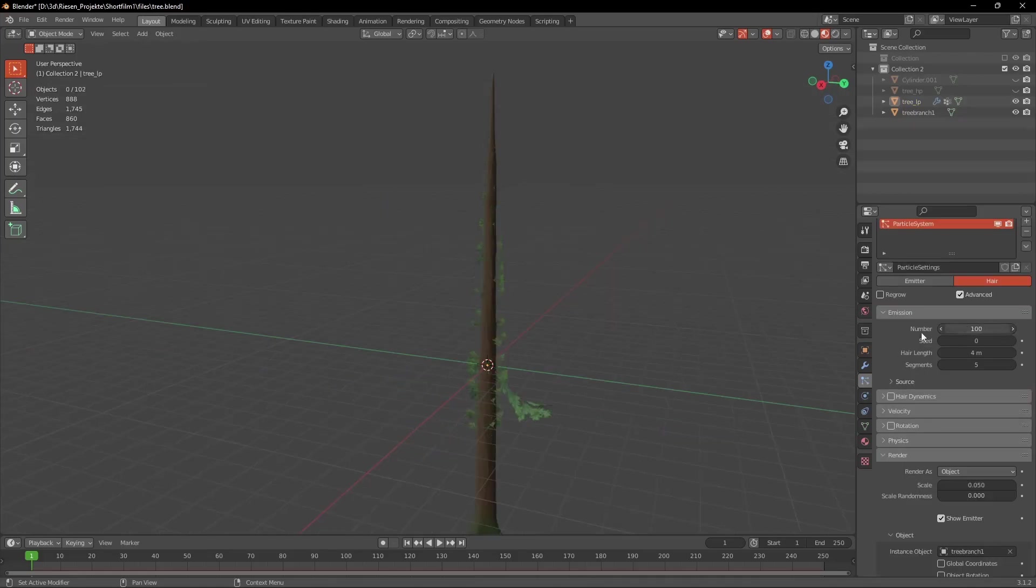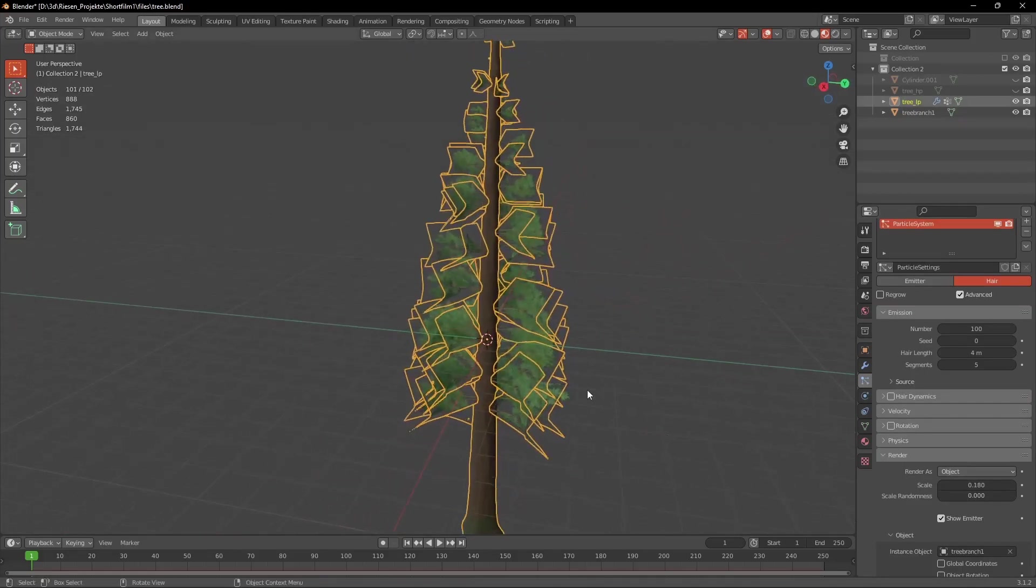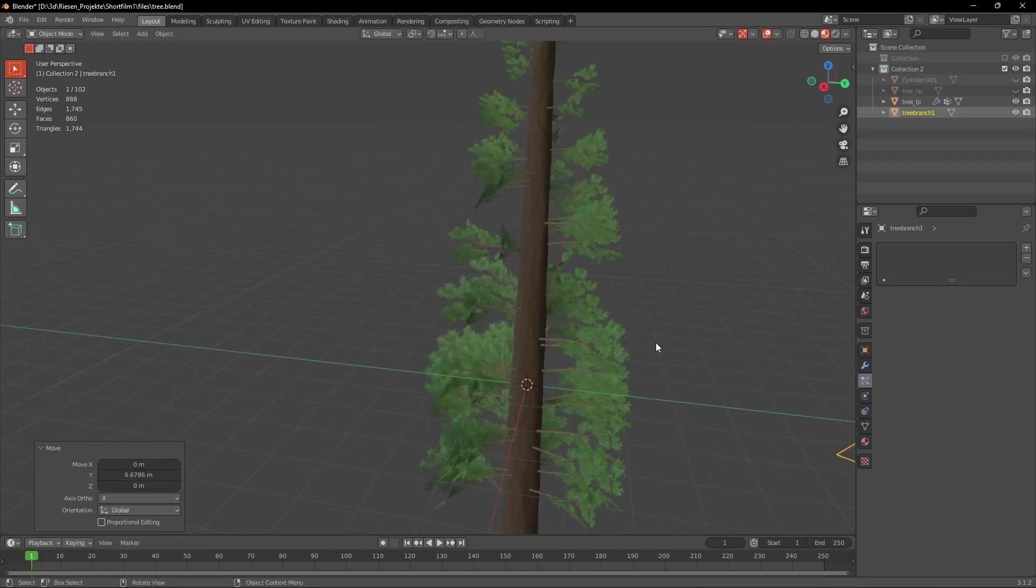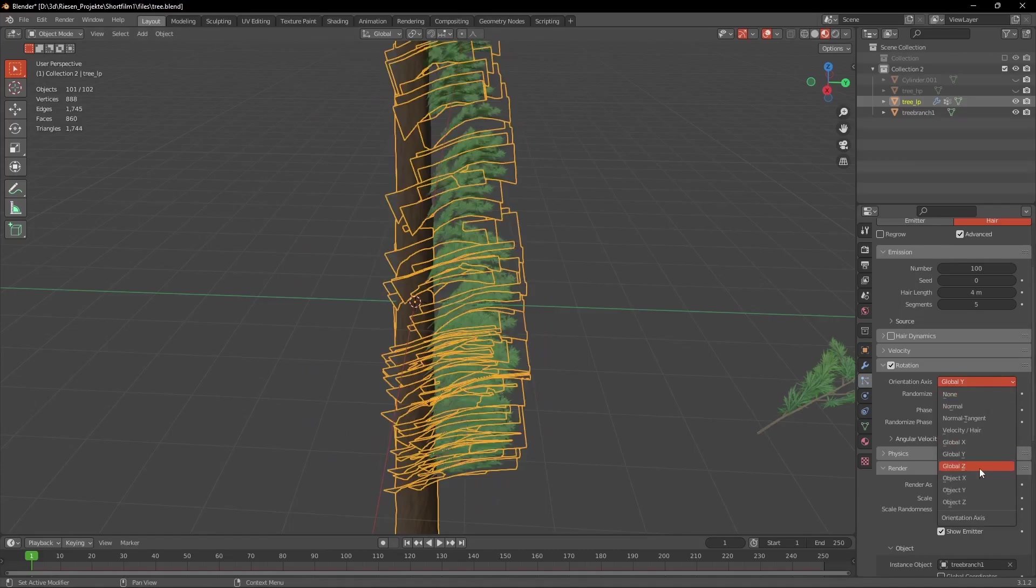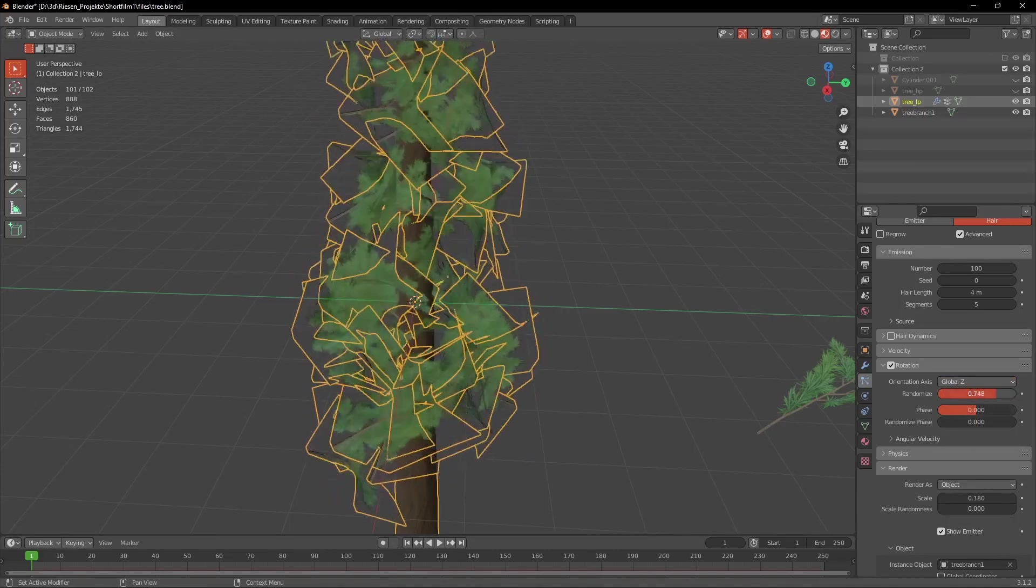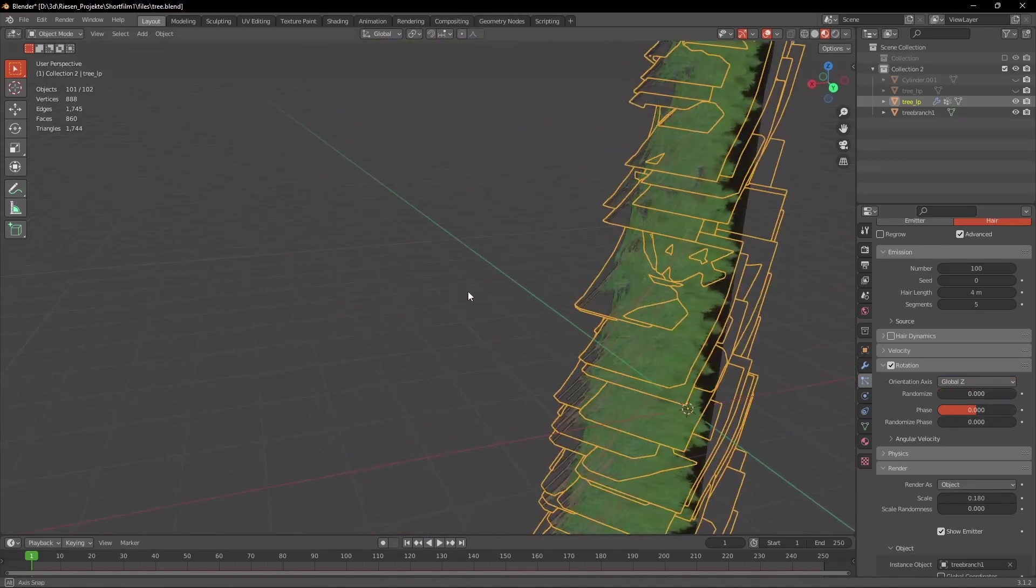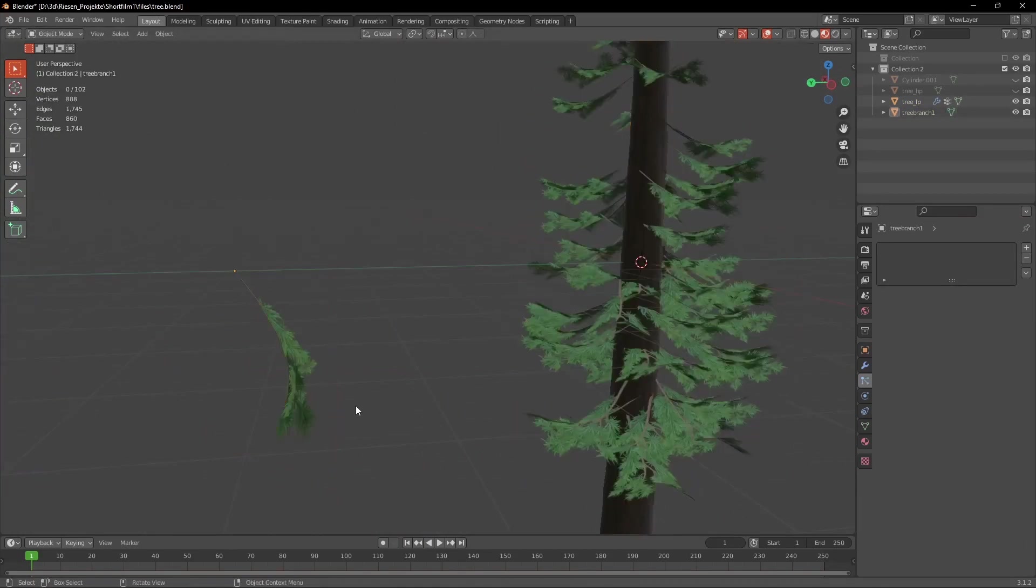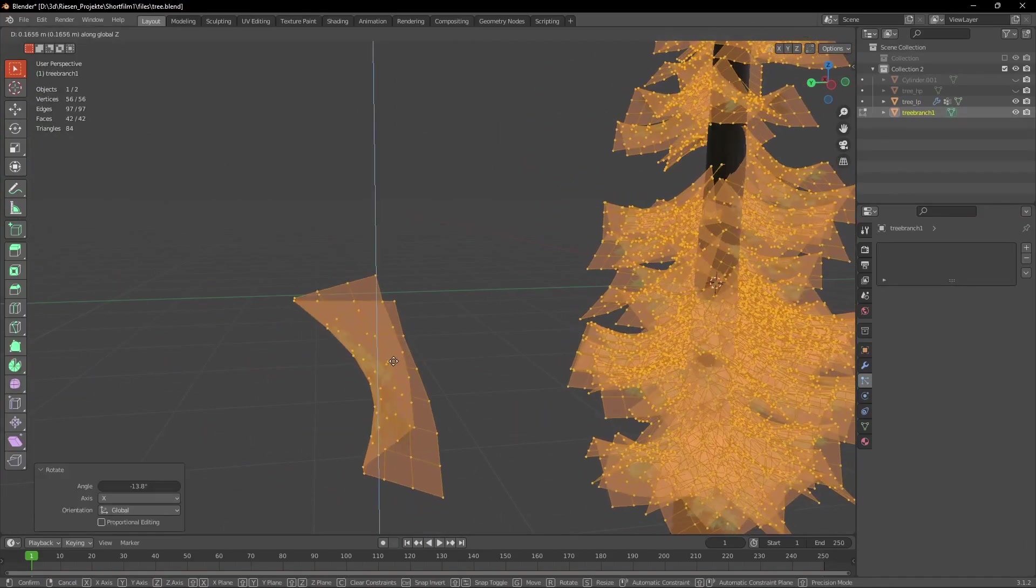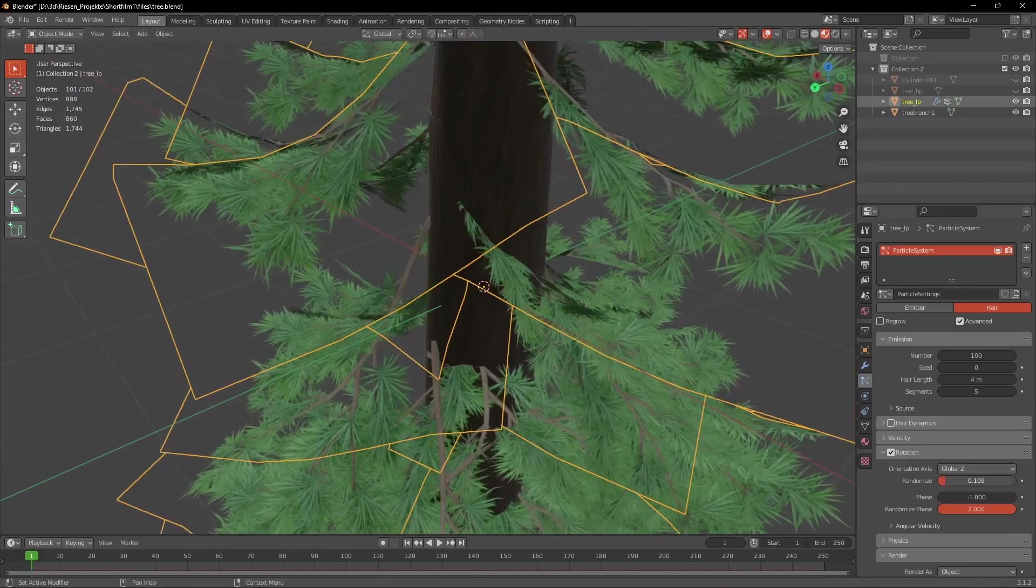Now we can reduce the number of branches and scale them up but here we see that they are rotated in the wrong way. So first we have to go to Rotation and check the little box and then we set the orientation axis to Global Z and then randomize the Phase to 2. Then we select the branch again and in edit mode we rotate the branch like you see right here.